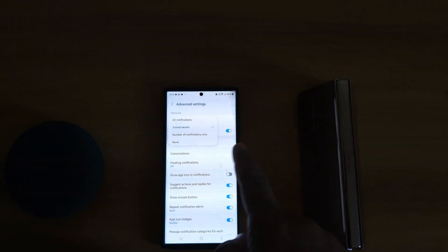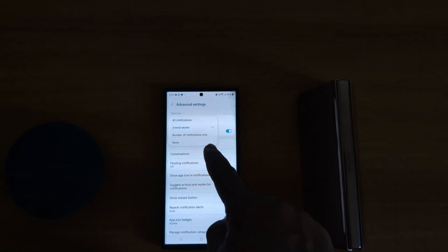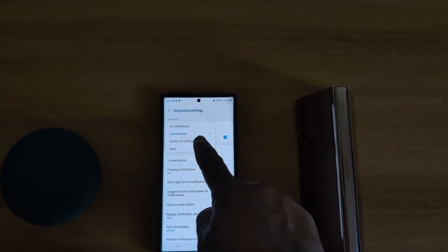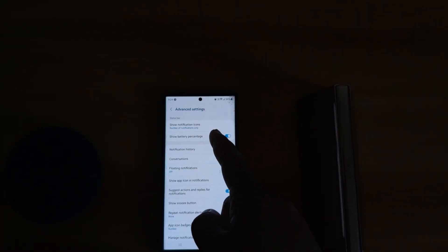To show all notification icons in status bar, tap on a number of notifications only, so you can see only limited notifications you allow on your device.